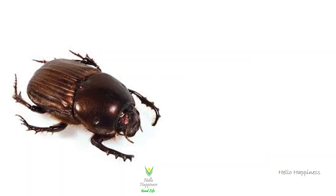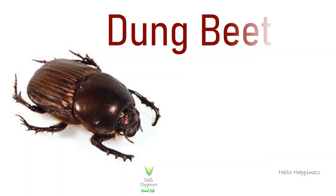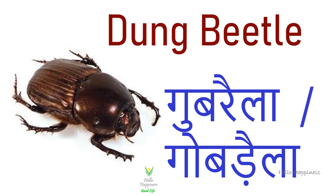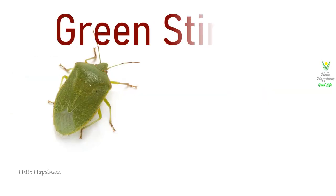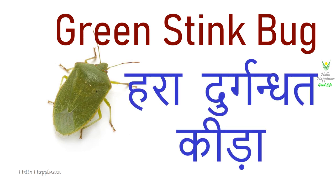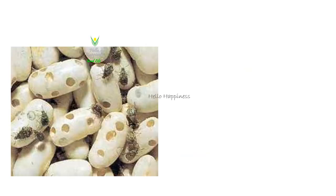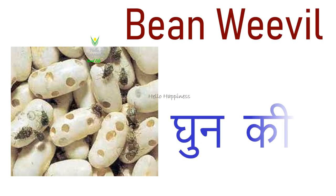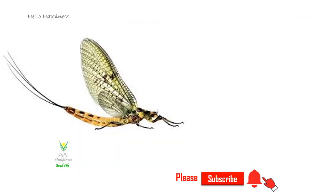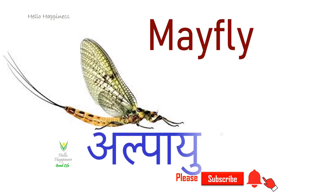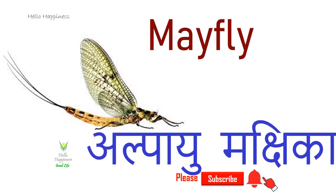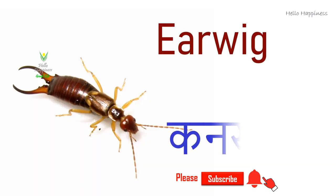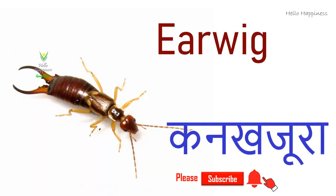Dung Beetle, Gobarela. Green Stink Bug, Haradur Durgandit Kida, Bean Weevil, Ganu Kida. Mayfly, Alpayu Makshika. Earwig, Kaan Kajura.